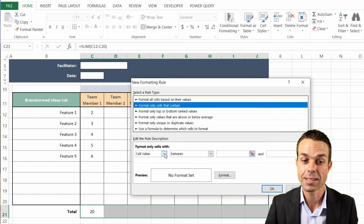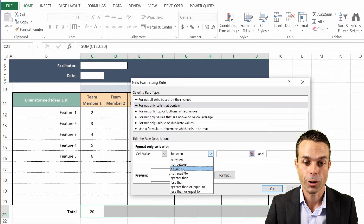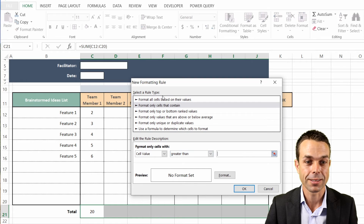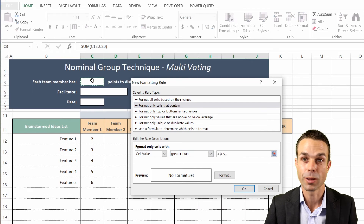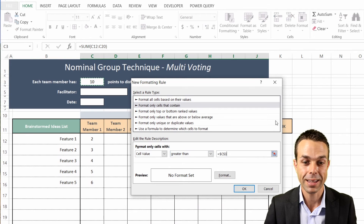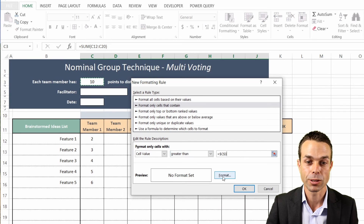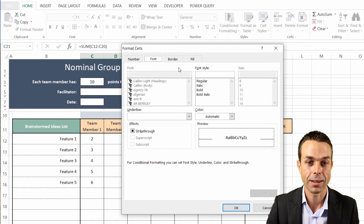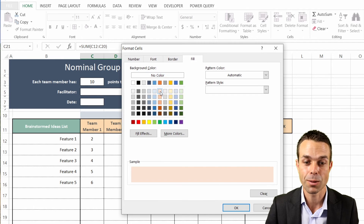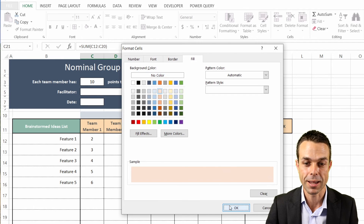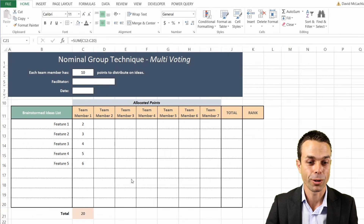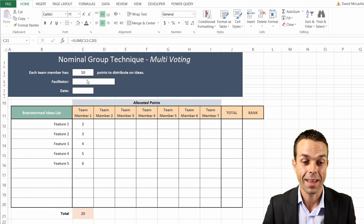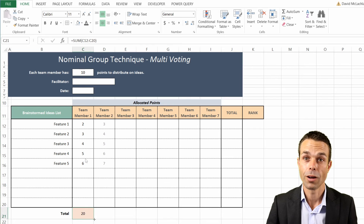that contain a cell value greater than the cell where we input the number of points they have allocated. We'll format that and give it a little orange color to stand out. If we click OK, we can see that 20 points - which is more than 10 - is now standing out, and that's exactly what we want.